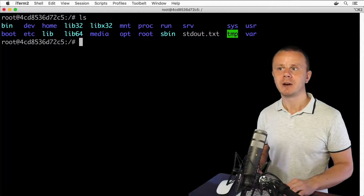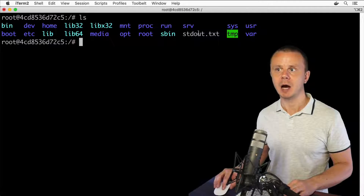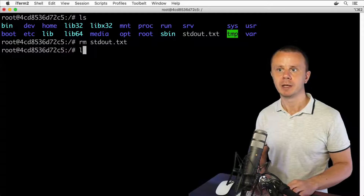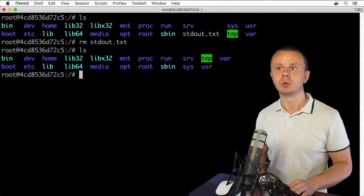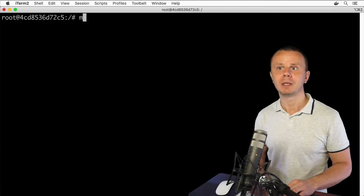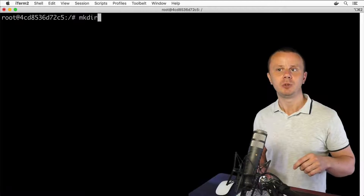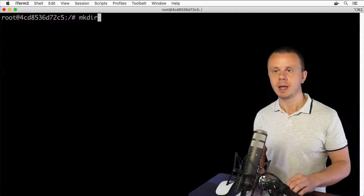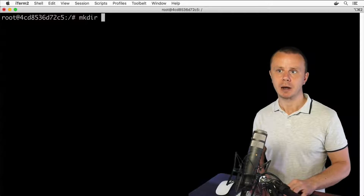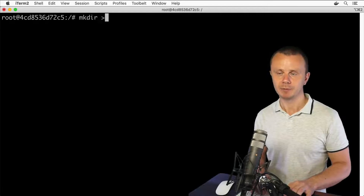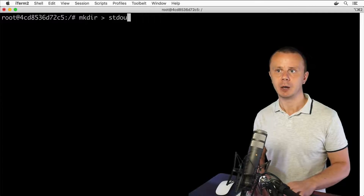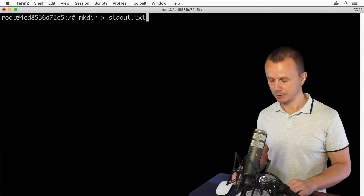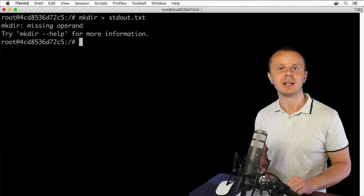Let me clear the terminal, list the files again, and remove the stdout.txt file using rm stdout.txt. Now this file is absent. Let's try the same action with the mkdir command — recall that if you don't supply any argument to mkdir it will produce an error. So let's run mkdir with greater-than sign redirecting to stdout.txt, and press enter.